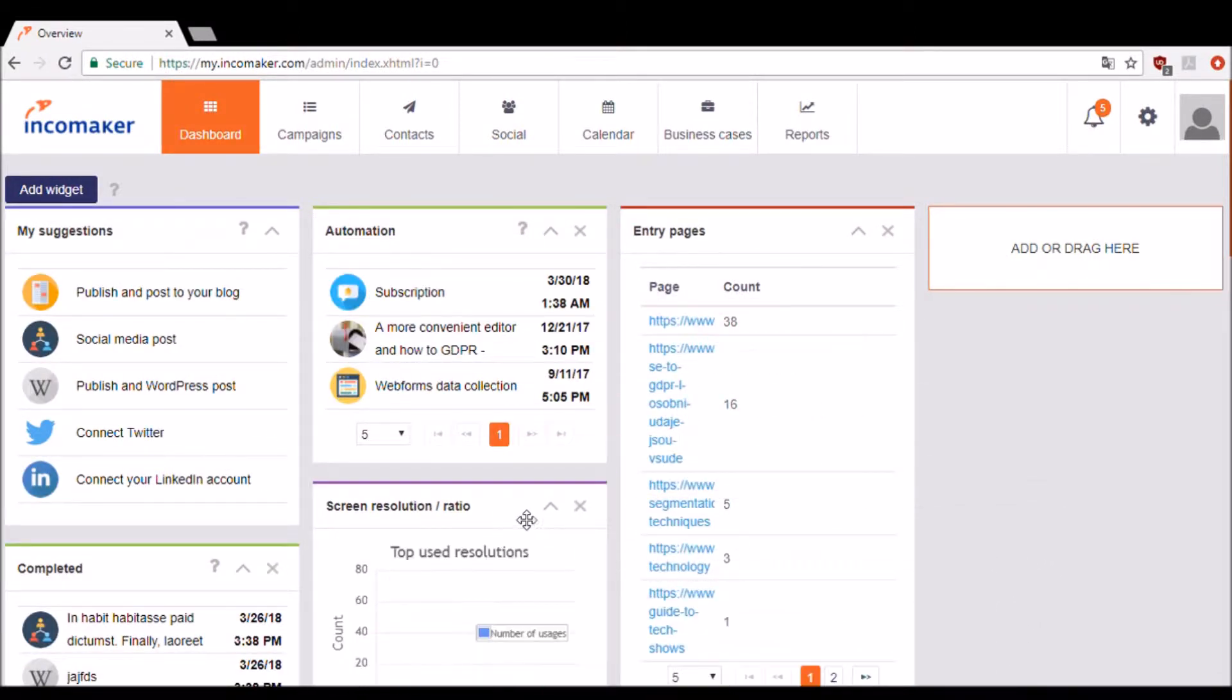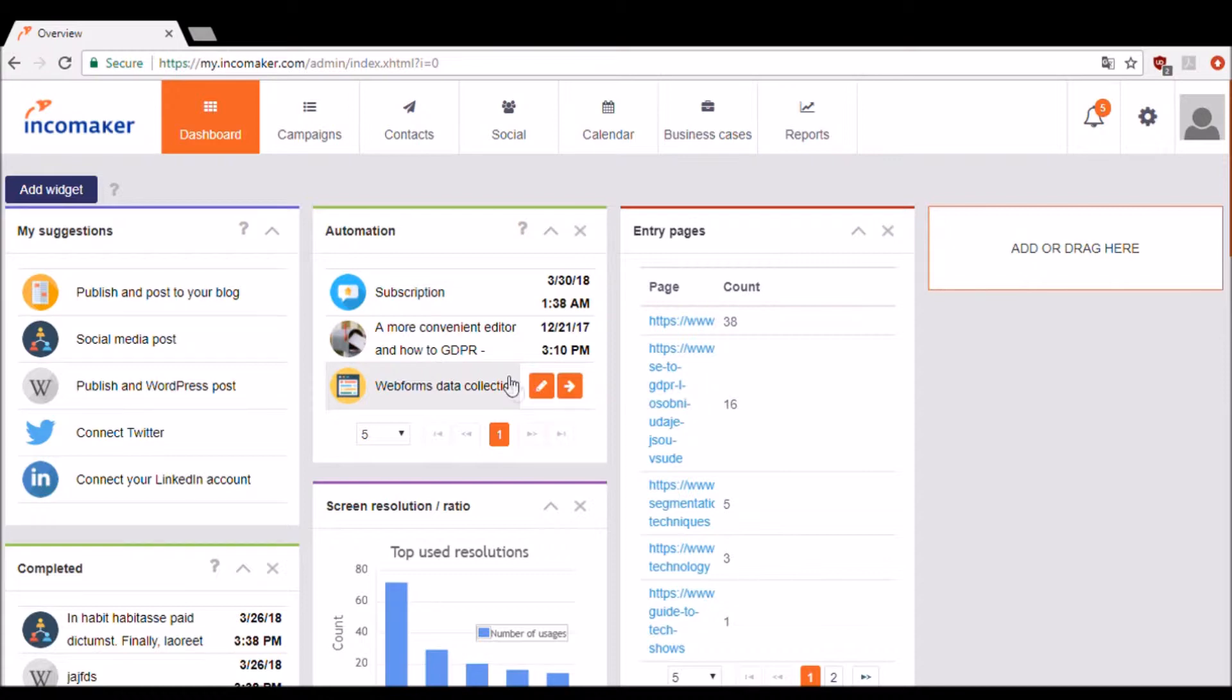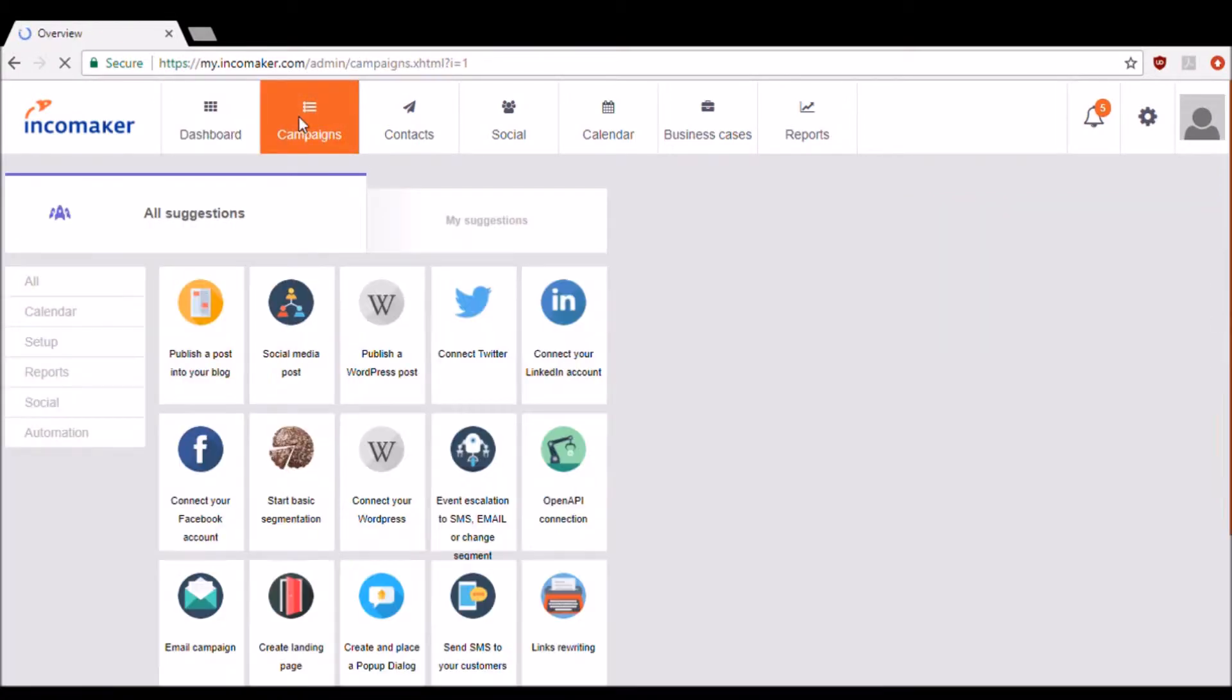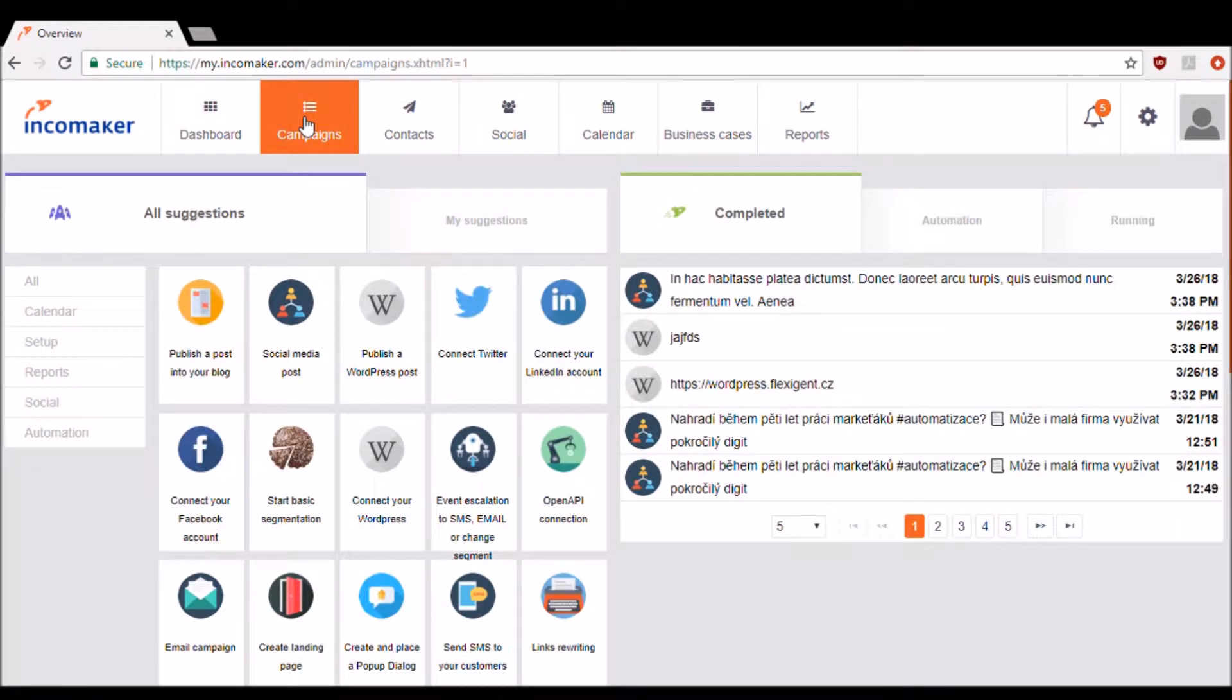The dashboard is completely drag and drop so feel free to rearrange your widgets however you like. Let's move on to the campaign section.